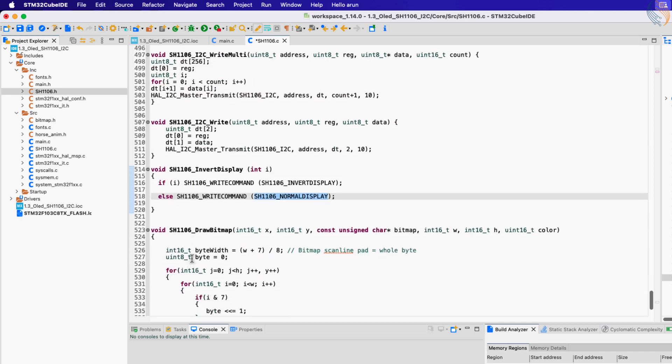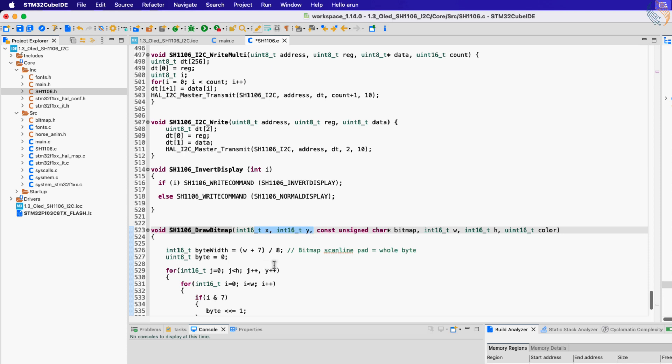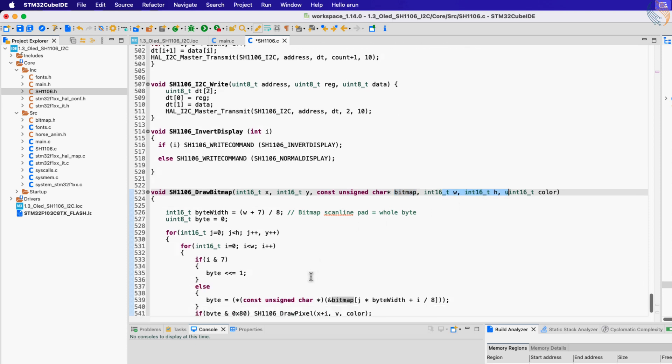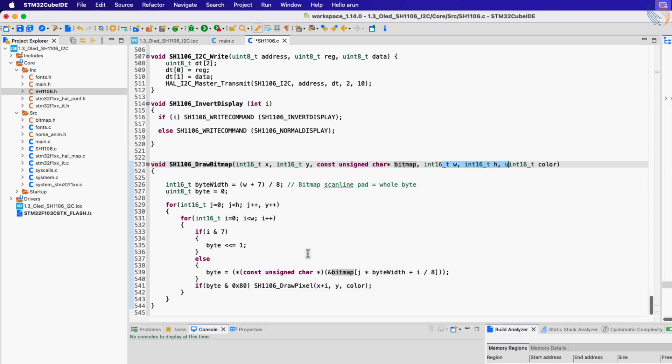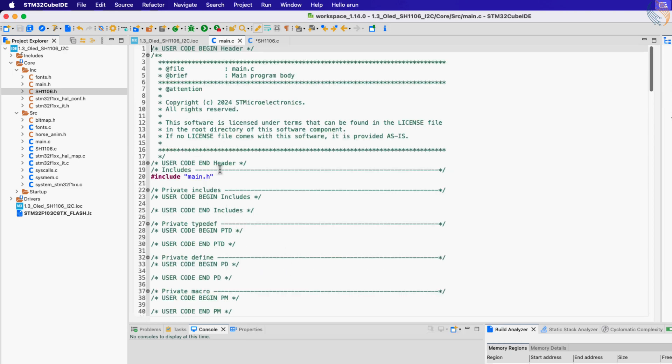At last we have the function to draw the bitmap. The drawing will start from x and y coordinates. The second parameter is the pointer to the bitmap that we want to draw. Then we have the width and height of the image. So these are all the functions available in the library, we will test them one by one.